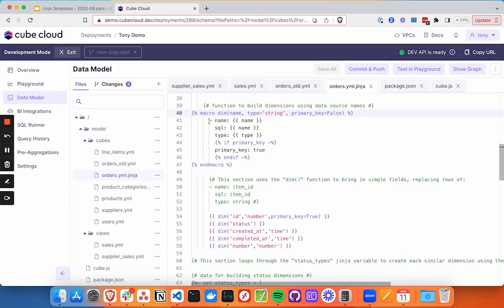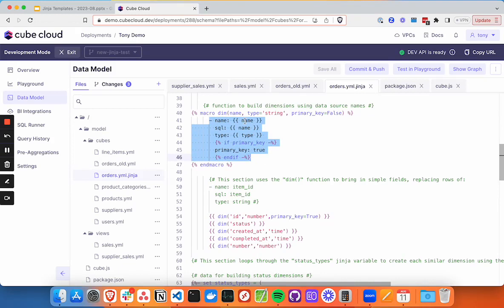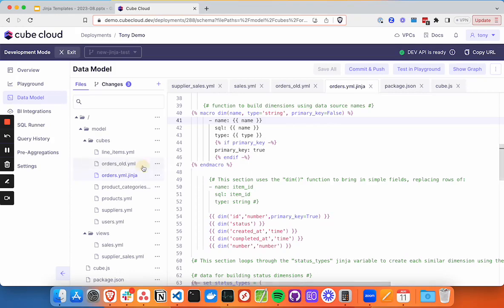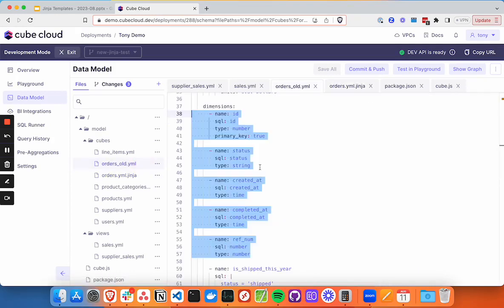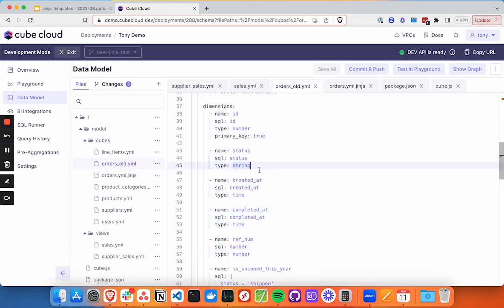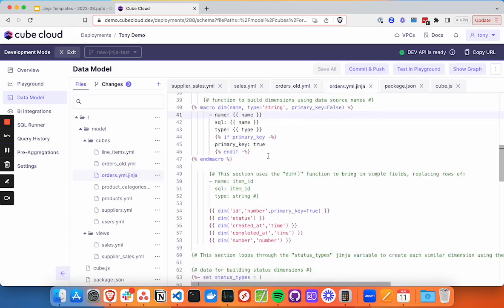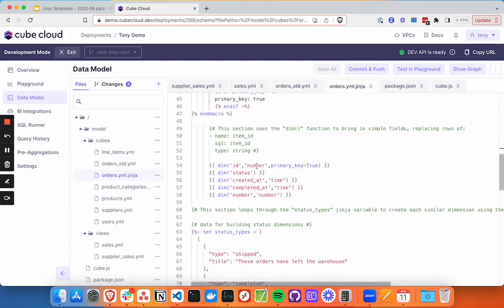And then we're going to use a templated structure here. And we're going to insert the name into the name, we're going to insert the name into the SQL, same for type. And then if this primary key is set to true, then we're going to include a line that says primary key true. So basically, we are replicating one of these for each of these.